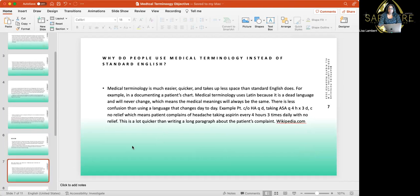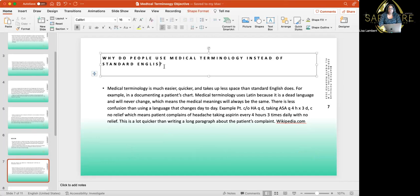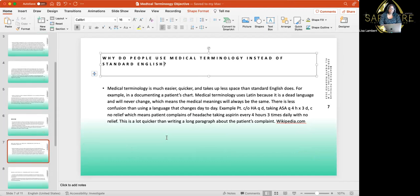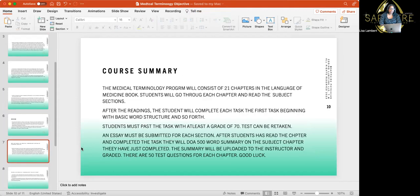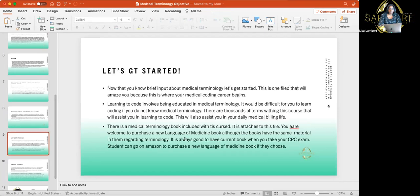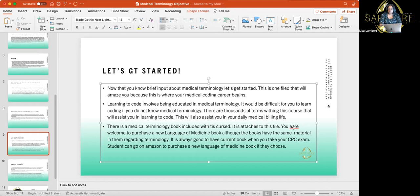Why do people use medical terminology instead of standard English? You can go on Wikipedia — some schools don't use it, but I do. Just make sure you don't plagiarize your summary. I don't want you taking anybody else's material. This is just a welcoming slide to get started. Now that you have a brief input about medical terminology, let's get started — this is just letting you know what's going on in the classroom.